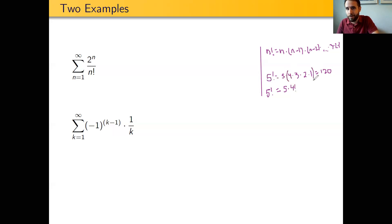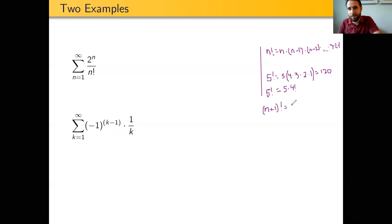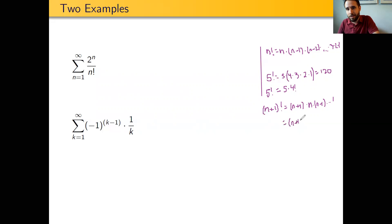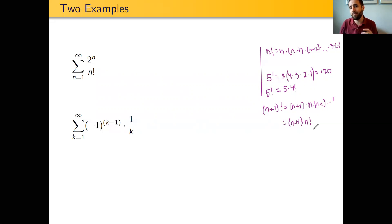Notice a cool thing: I can identify 4 times 3 times 2 times 1 as 4 factorial. And in general, (n+1) factorial is going to be (n+1) times n times (n−1) times dot dot dot all the way down to 1. But n times (n−1) times (n−2) all the way down to 1 is just n factorial. So in fact, (n+1) factorial is nothing more than (n+1) times n factorial. There's this interesting relationship between n factorial and (n+1) factorial that will come in handy.